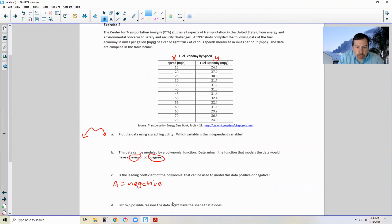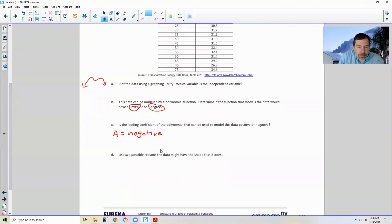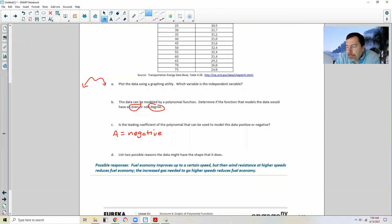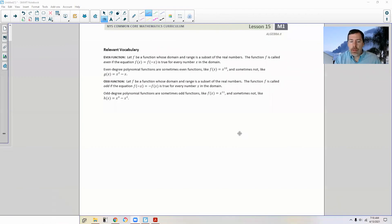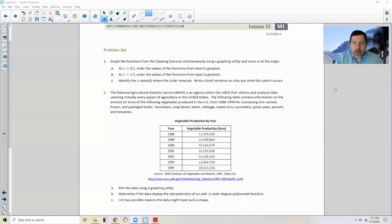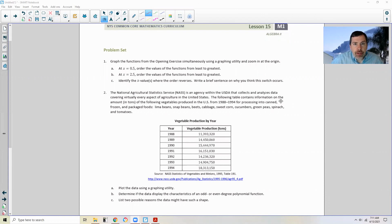Part D asks for two possible reasons the data has the shape it does. One reason: fuel economy improves up to a certain speed, but then wind resistance at higher speeds reduces fuel economy. Another reason: the increased gas needed to go at higher speeds reduces fuel economy. Page four has relevant vocabulary — review that on your own. Page five brings us to the end of Lesson 15. Review the relevant vocabulary; it's super important. And go do your problem set.